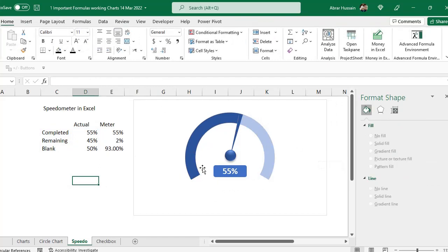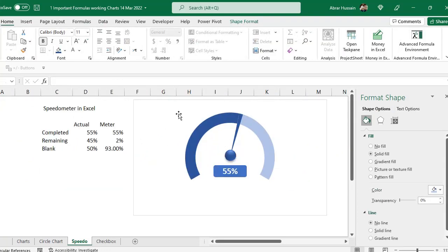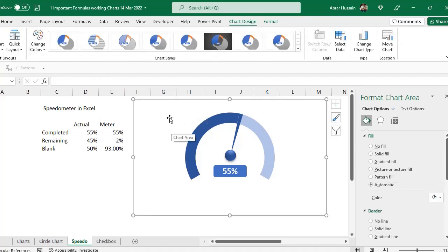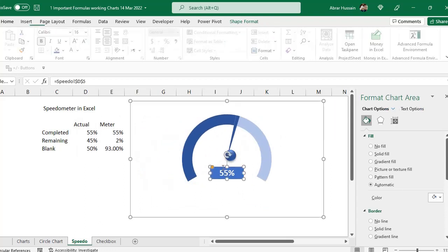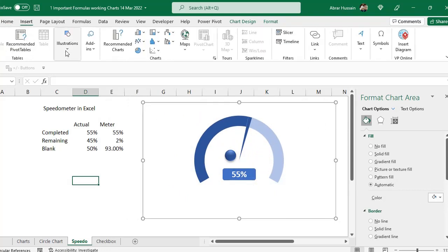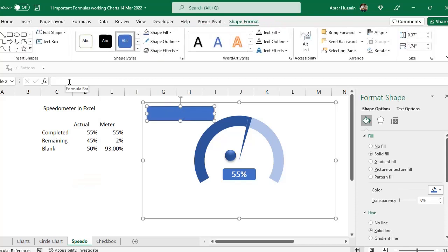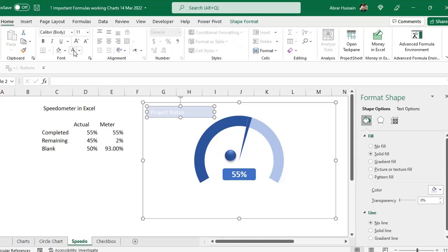Now the speedometer is taking shape. If you want a project status title, click the chart first, then go to Insert and add a shape — this way the shape becomes part of the chart and moves with it. Add a rectangle, give it a proper color, right-click and choose Edit Text, then type 'Project Status'. Set the shape outline to none and choose your preferred font color and make it bold.